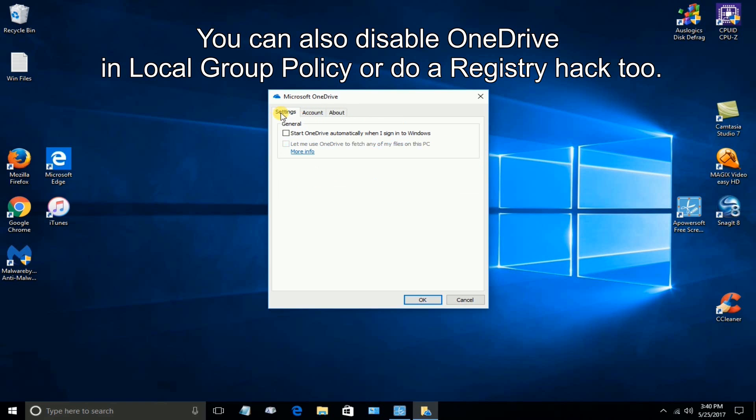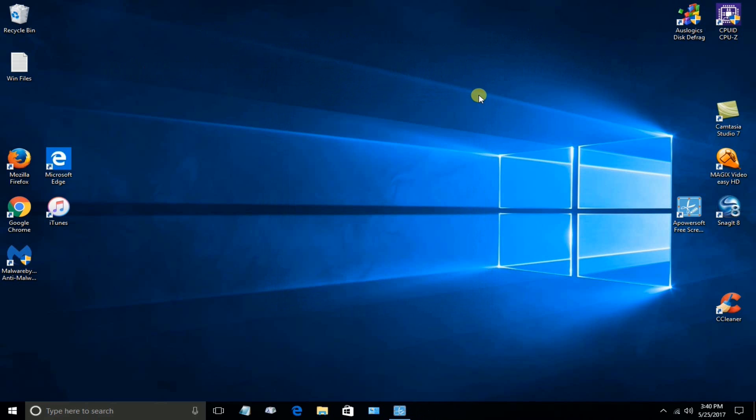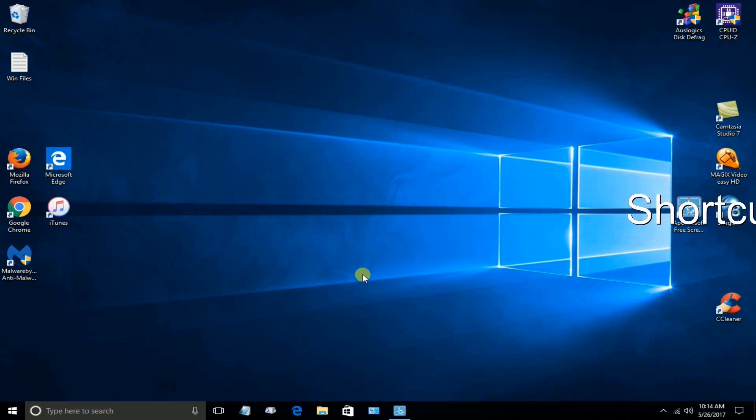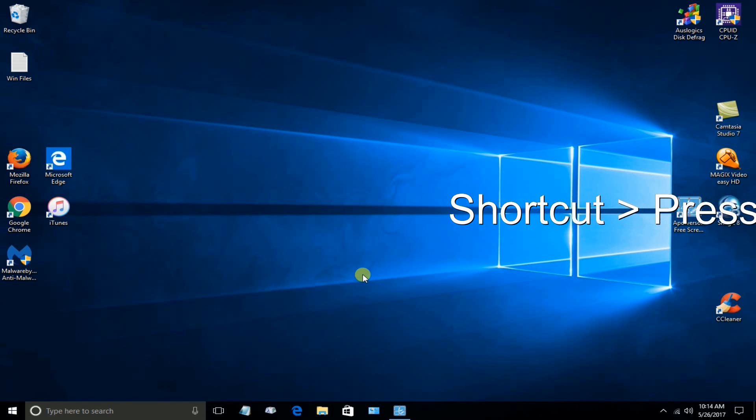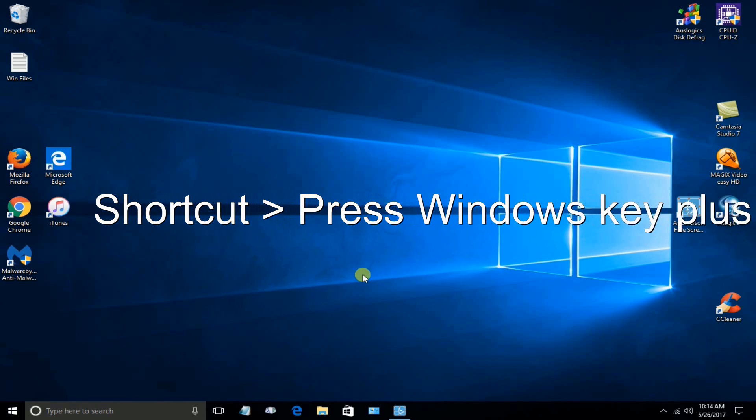You can see that I do not have it checked for starting up automatically when Windows starts. So you would think it wouldn't start up. But it's very persistent. It continues to start up every single time Windows 10 starts.